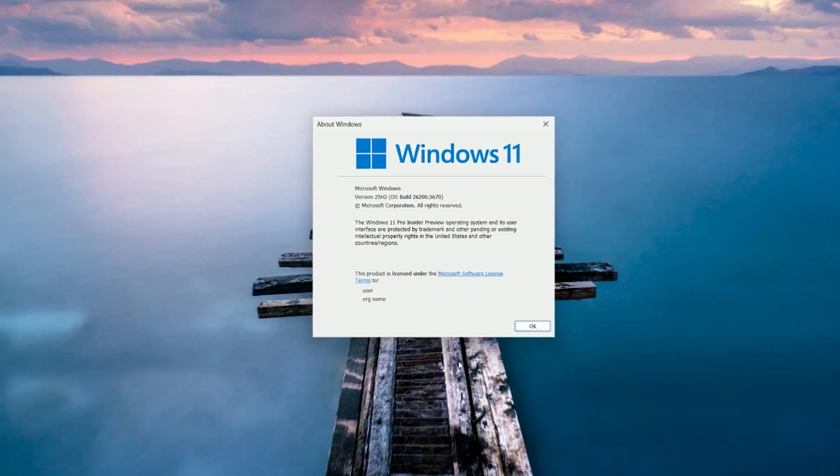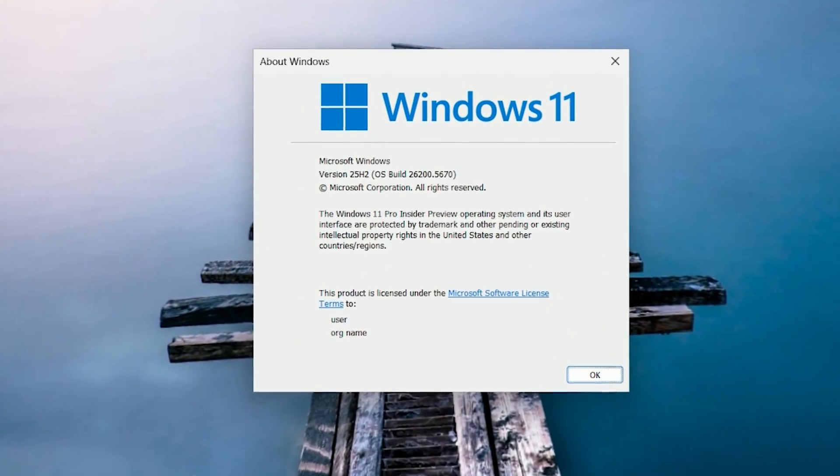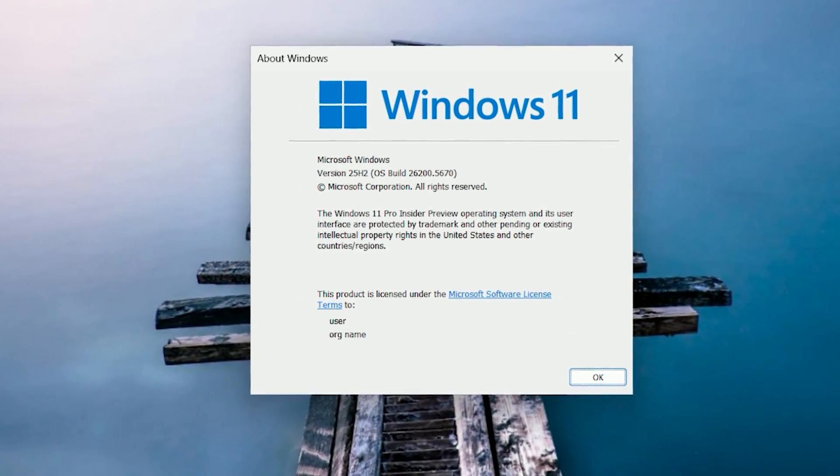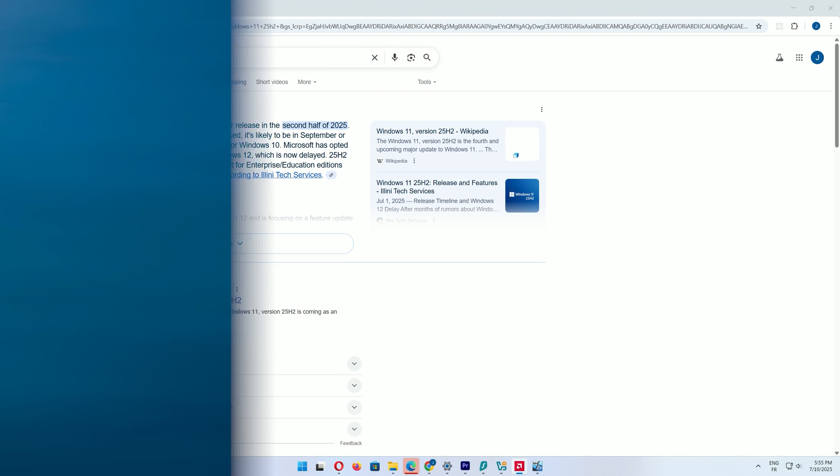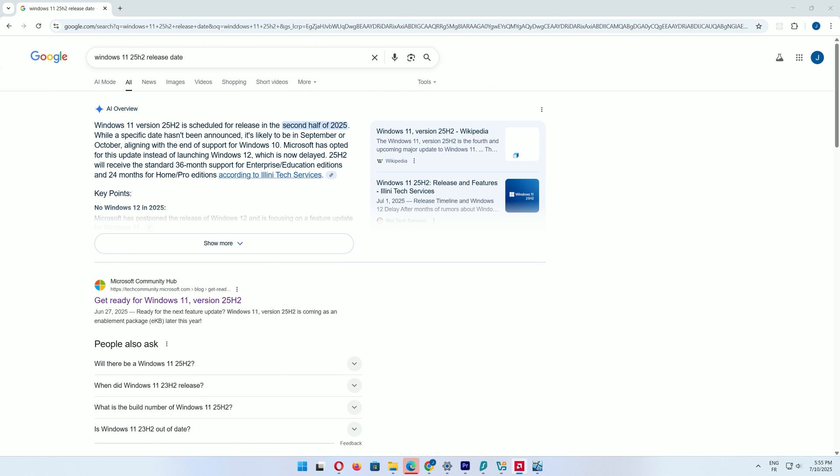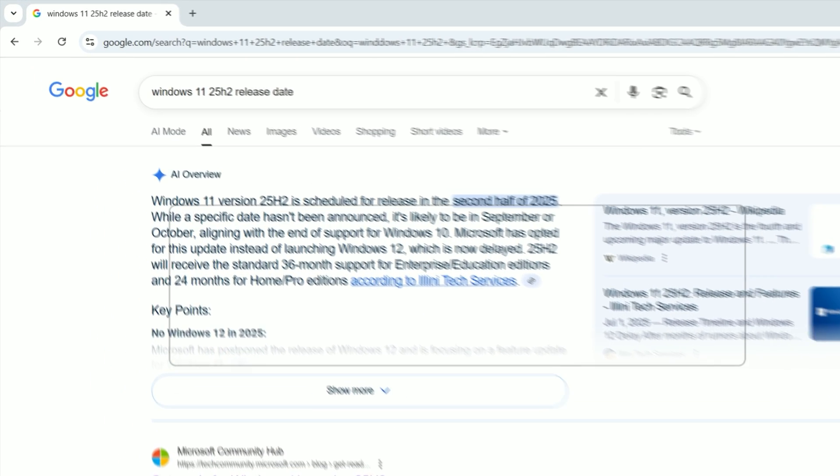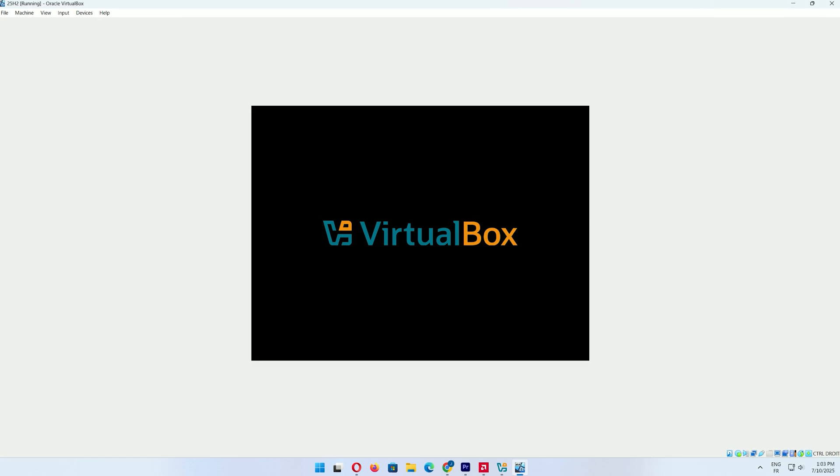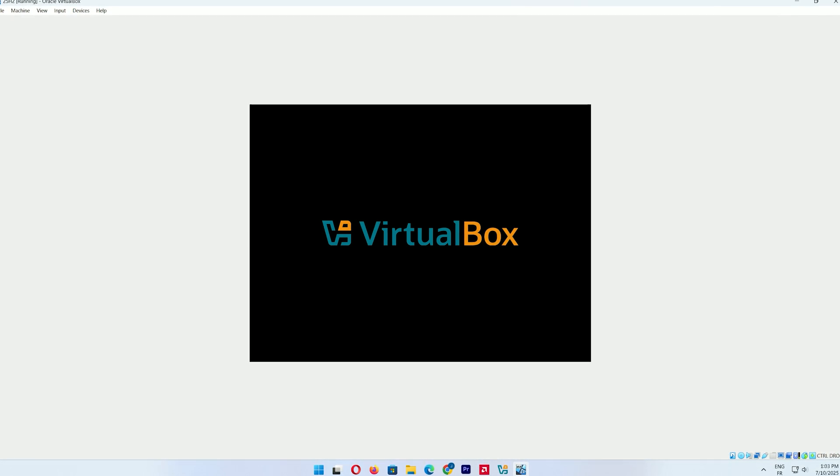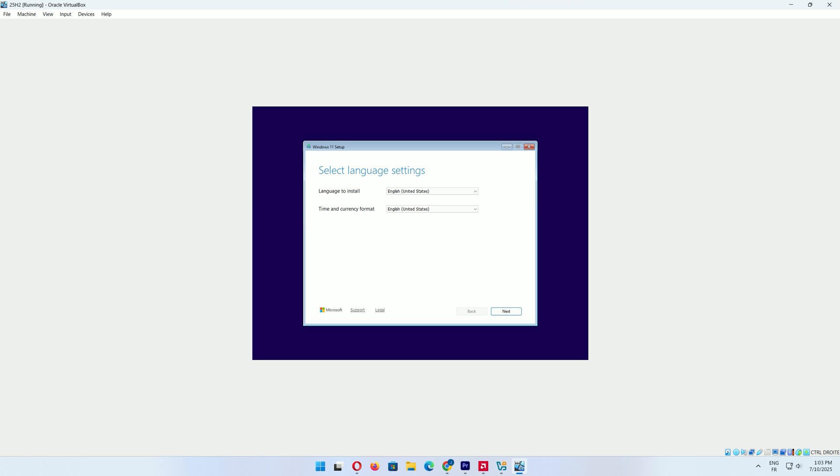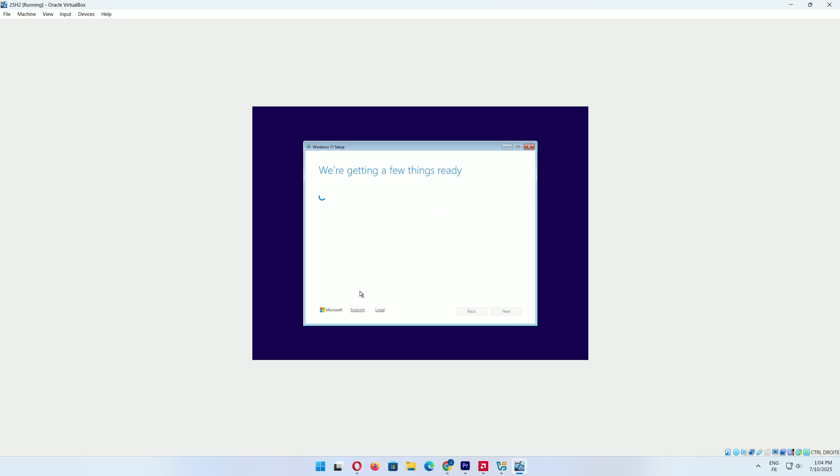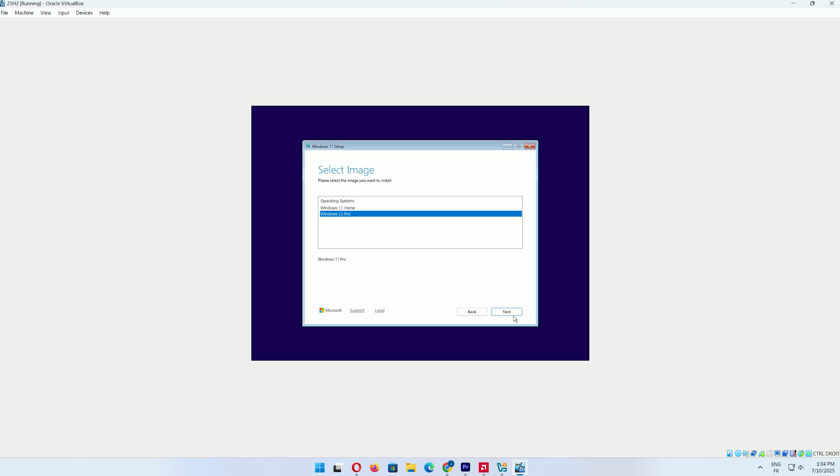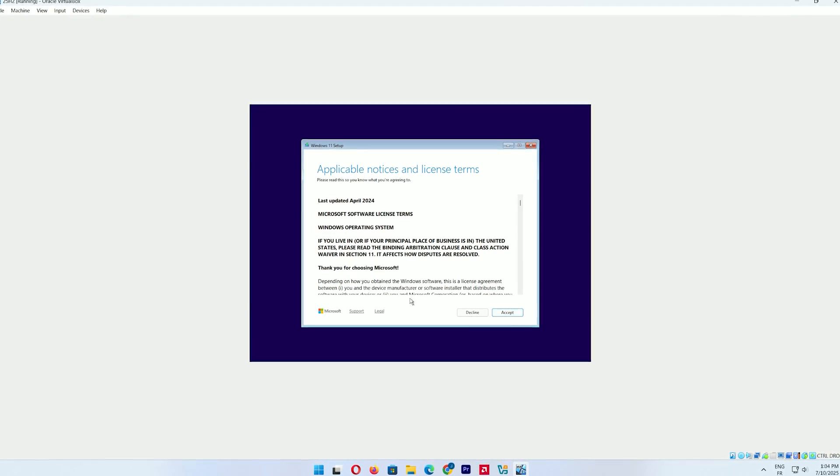Before we begin, a quick note. Windows 11 25 H2 is still in preview and won't be available on Microsoft's website until its official release, expected around September or October 2025. Since it's an early build, I strongly recommend testing it on a virtual machine to avoid any potential bugs. Let's get started.